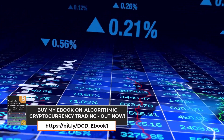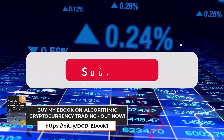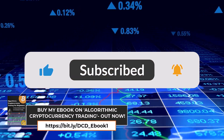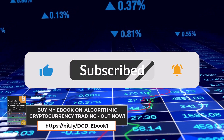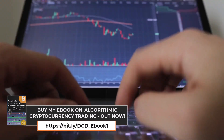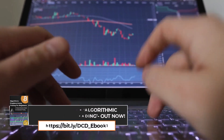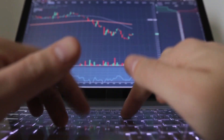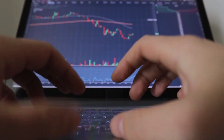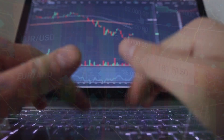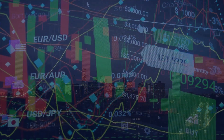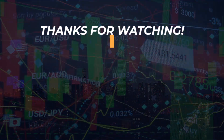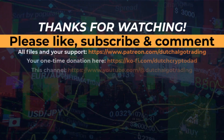If this breakdown helped you understand the importance of focusing on downside risks, hit the like button. Don't forget to subscribe for more insights into smart investment strategies, and if you're curious about other risk-adjusted performance metrics, check out my next video on the Treynor ratio to continue enhancing your investment toolkit.